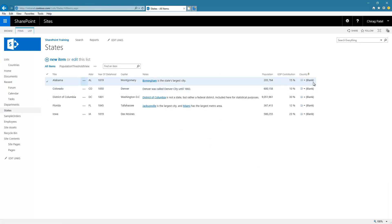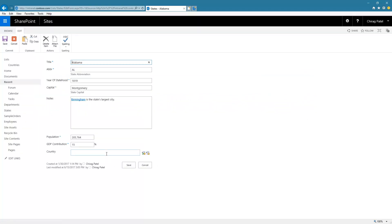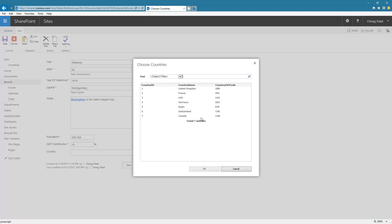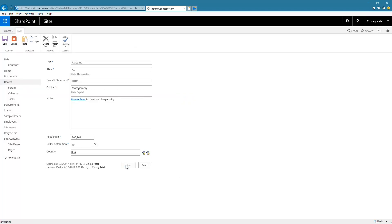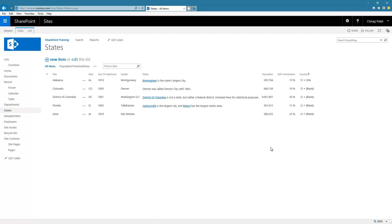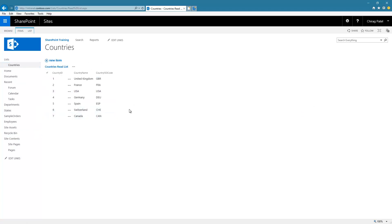If I go to the States list, I now have the Country column. If I edit an item, the country field is there and I can select USA. The difference in this approach is that you have a separate SharePoint list of type external that exposes the countries content. In the first approach we directly created the column contacting the SQL Server database, while here it is exposed via a list in SharePoint.